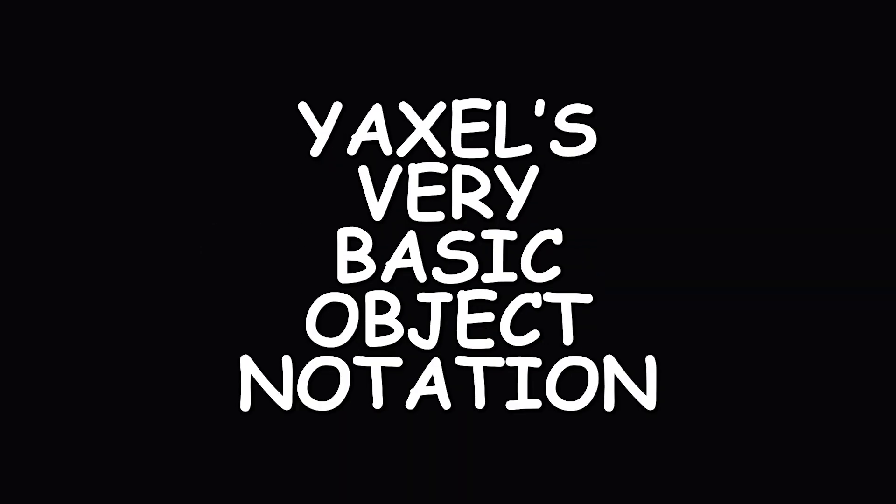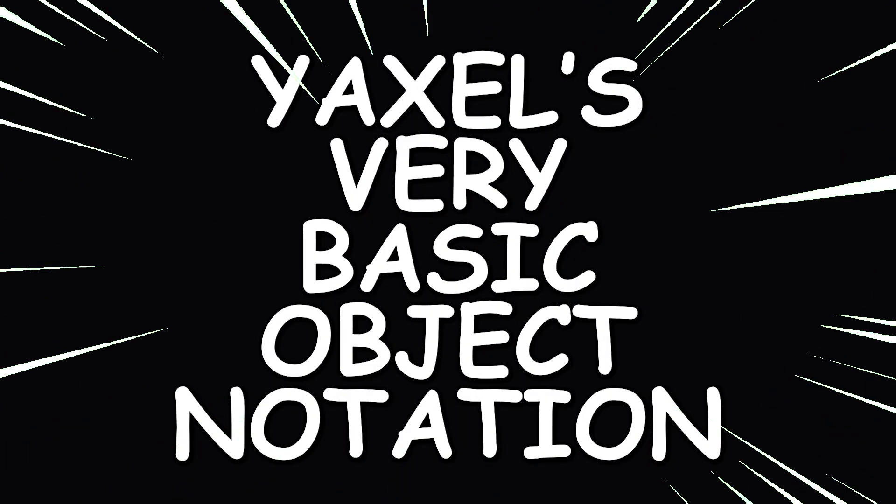So first, this project is going to be called Axel's Very Basic Object Notation, or Webibon for short. Webibon is going to have a header consisting of a checksum, which is going to be 64 bytes.